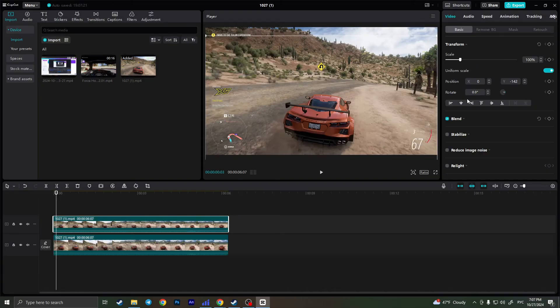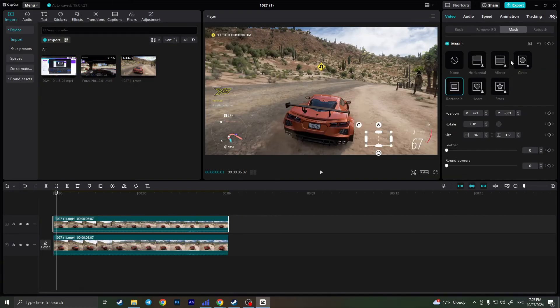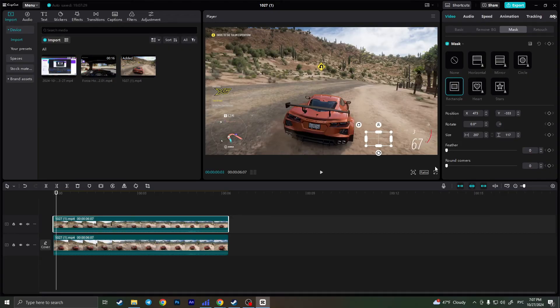And it will look like this. You can play with the feather if you want, but I don't recommend it because it won't make any changes.